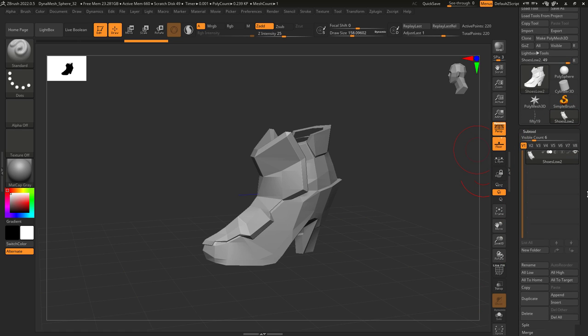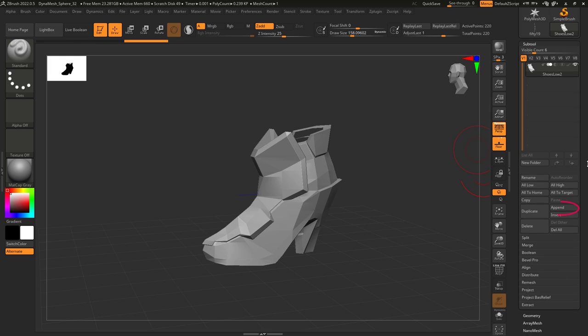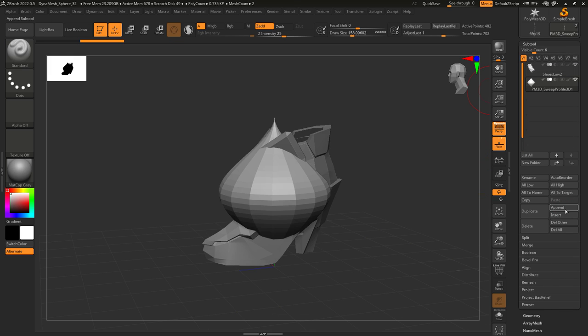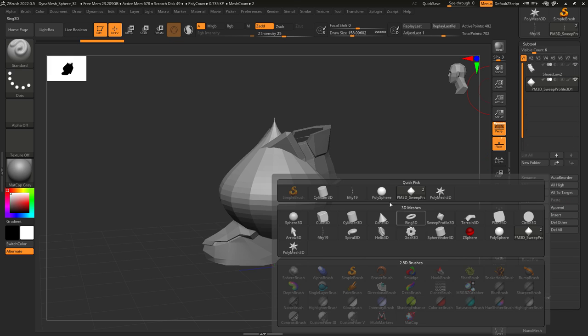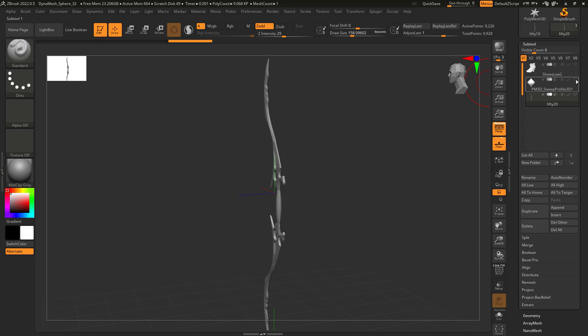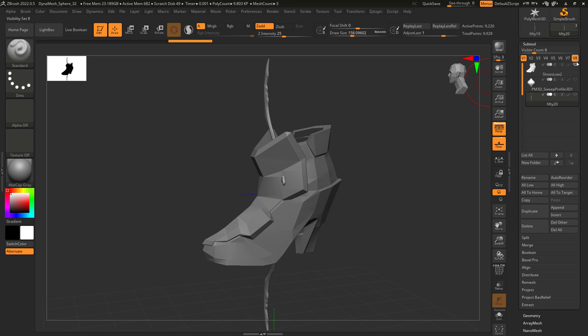So once you're in the tool, under subtool, you can append new objects. If you want to add an object that you imported, just select it like this. You can click the eyeballs to make things visible.